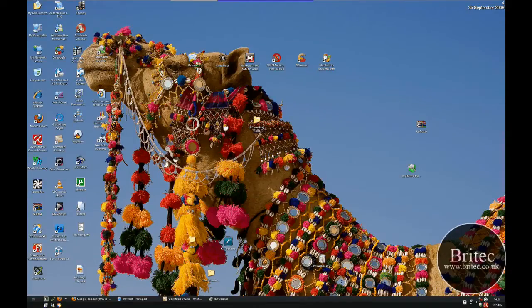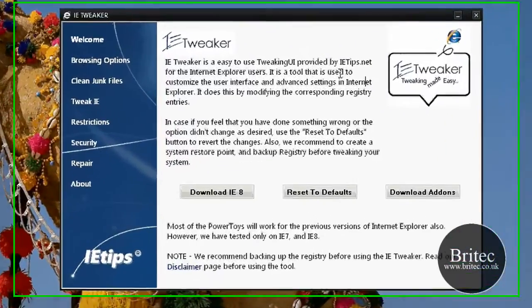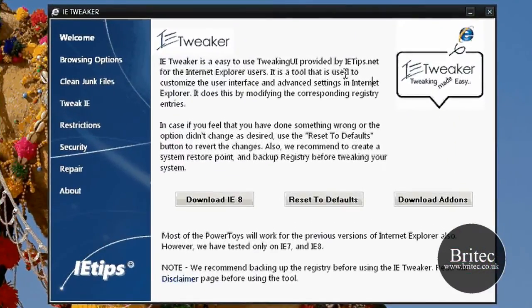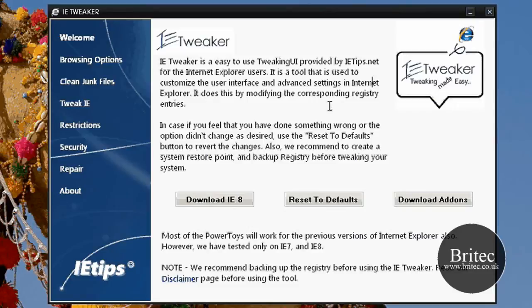In this video we're going to take a look at a useful Internet Explorer tweaking and repair tool which is a freeware tool. You can get it from ietips.net and it's for Internet Explorer only. It has been tested for Internet Explorer 7 and 8, so I don't know whether it will work with older versions, but it's a very useful tool.